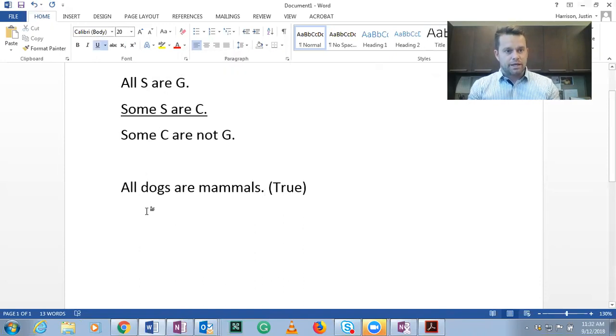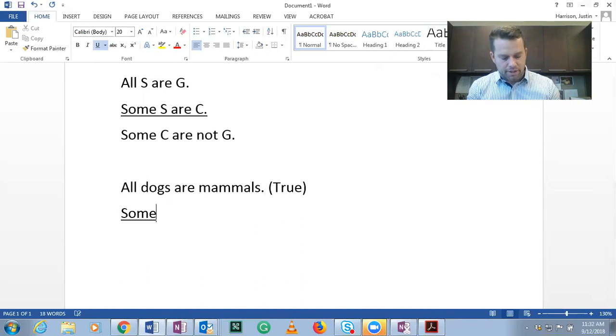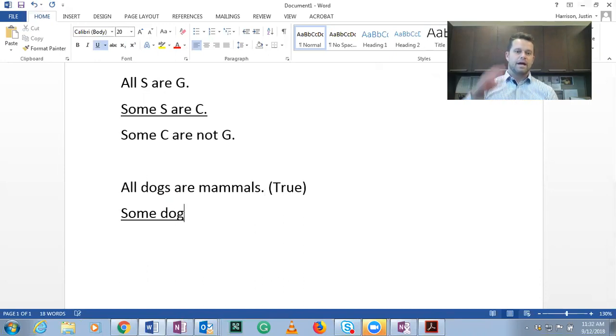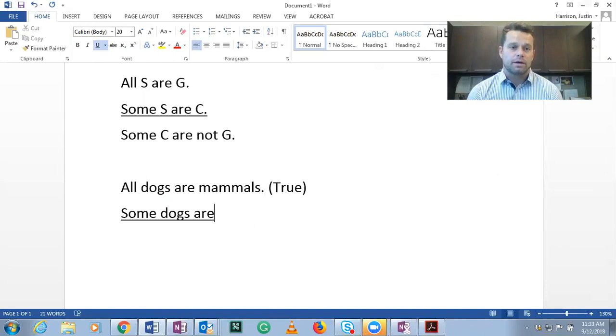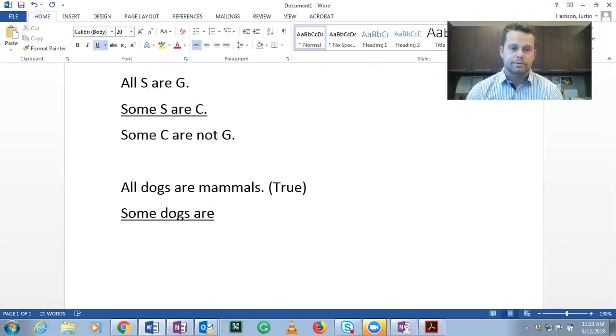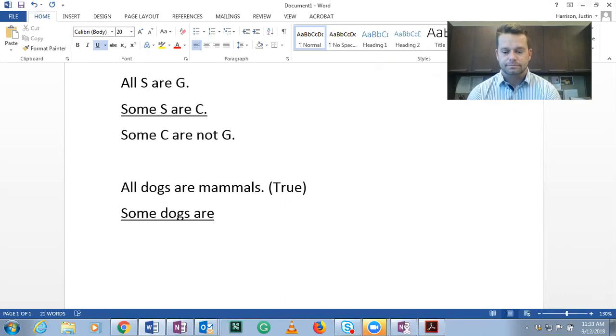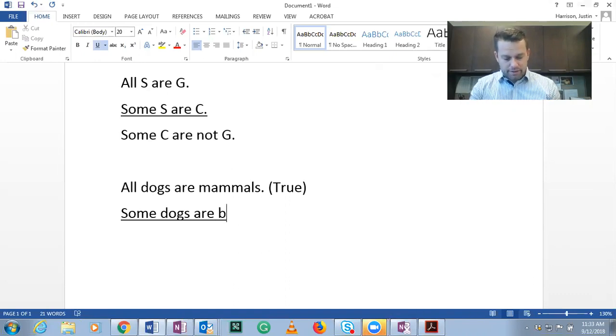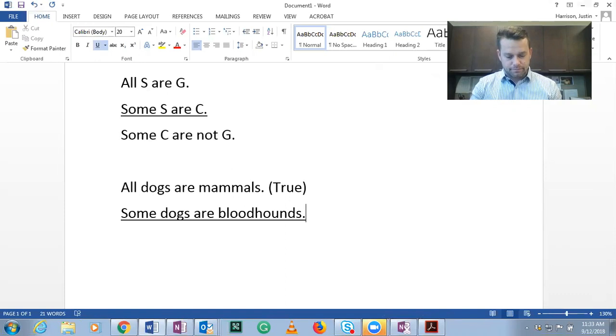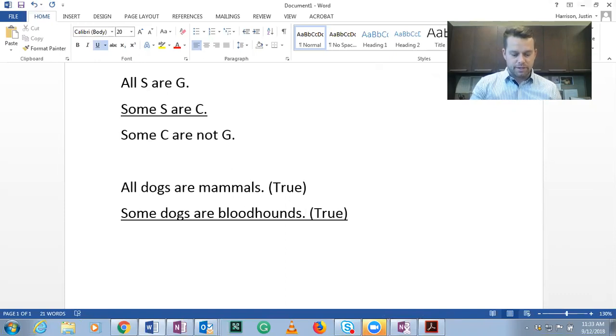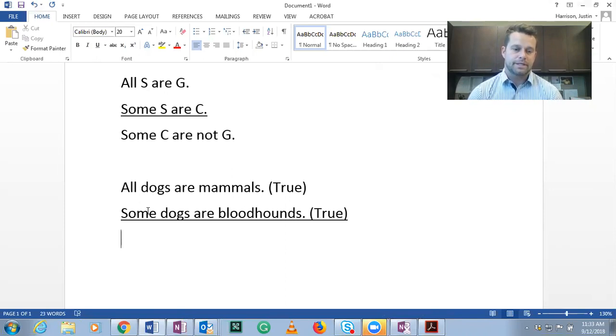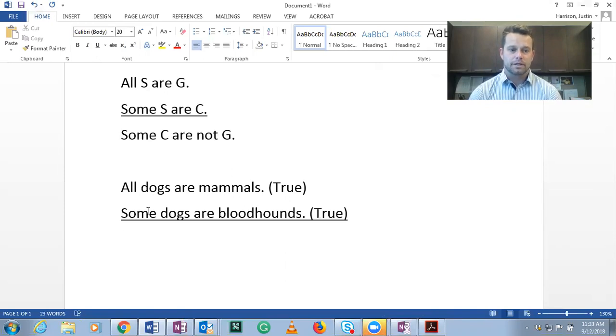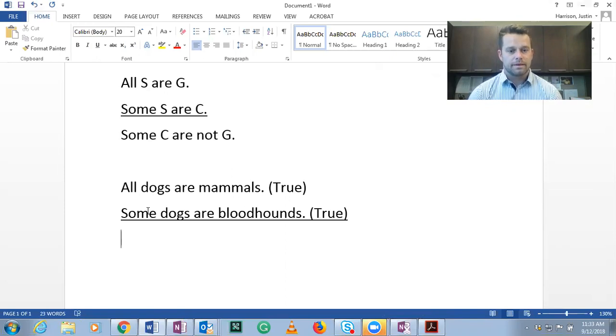So then if we know S is dogs, then this has to be some dogs are. And now we have a new class, a new predicate class here. Try to think of a C group that would make this a true statement. Some dogs are bloodhounds. We know that's a true statement. So if you use any specific species of dog, I guess they're all the same species, but any specific type of dog, it would be true.